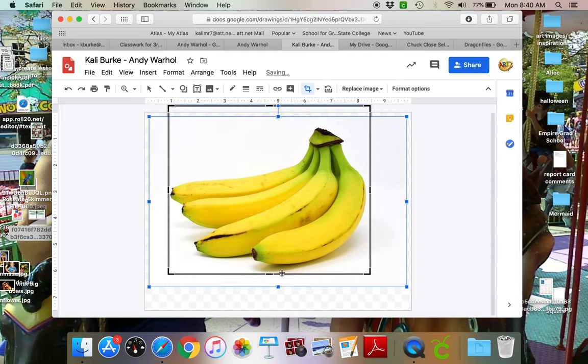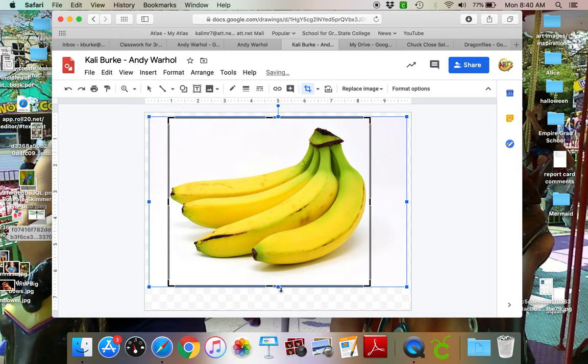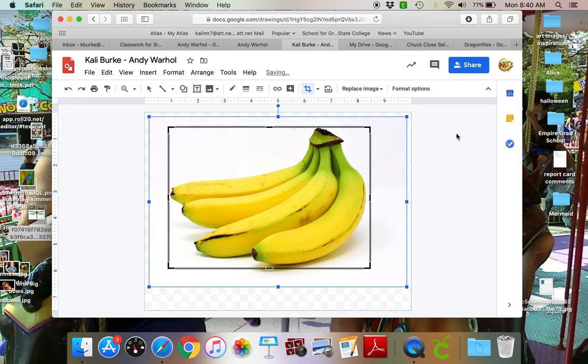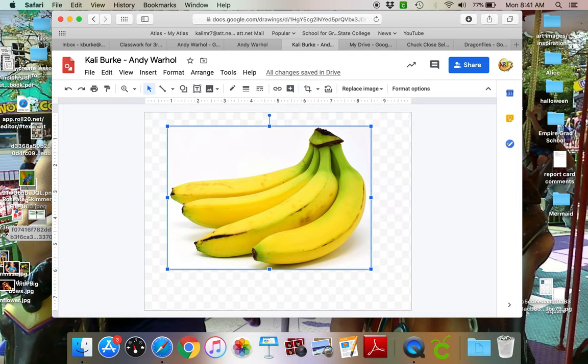Oops, I moved it so I can just undo that. So when I click on it I want to make sure I have the little arrow button there and then I'm just gonna hit the enter key and I have my bananas.